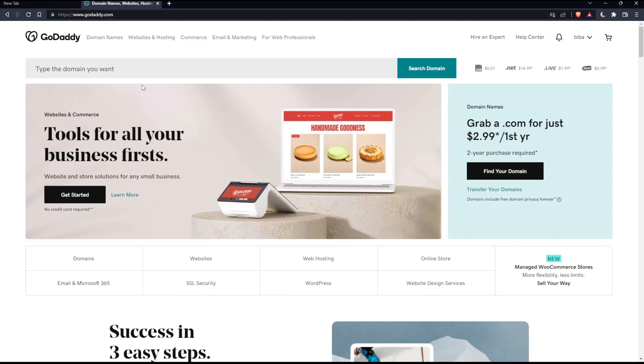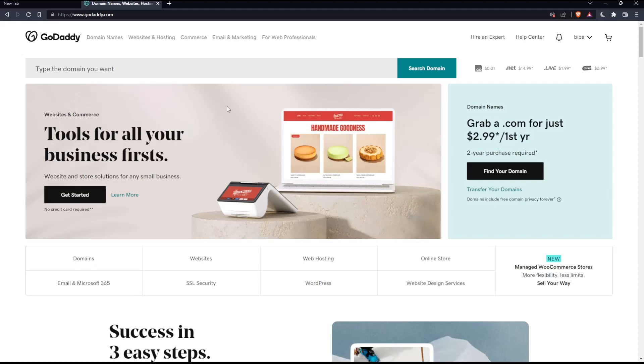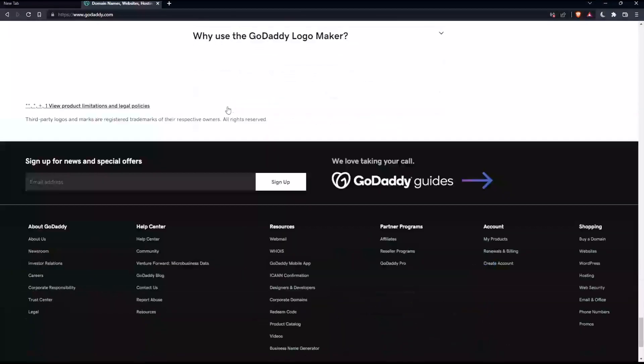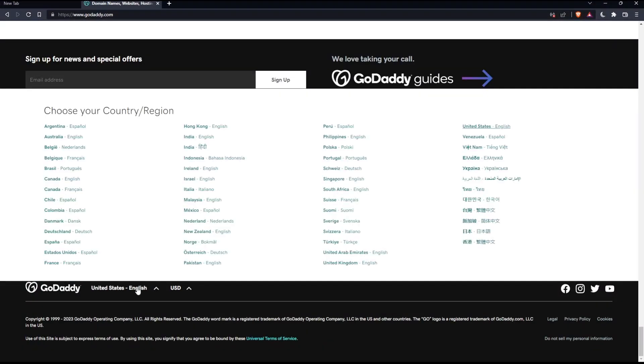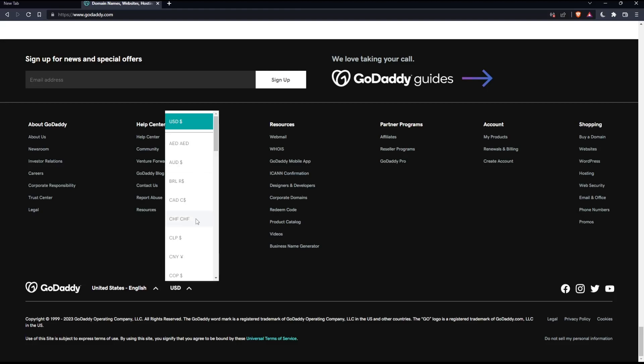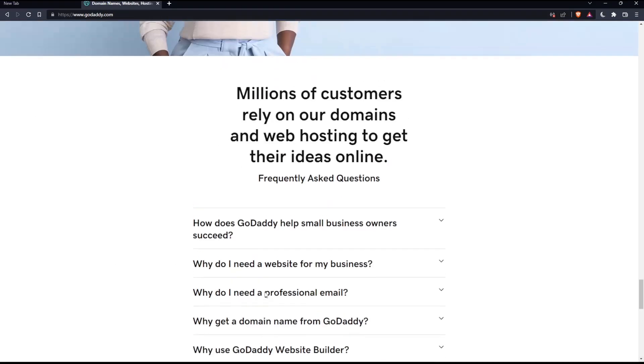If you're facing any issues with the language, as I did my first time on this website, scroll down to the bottom and change the country or region, which will change the language with it. If you want to change the currency, that's also possible.